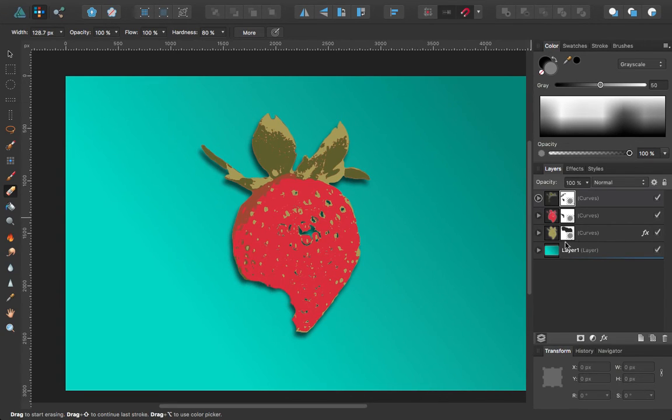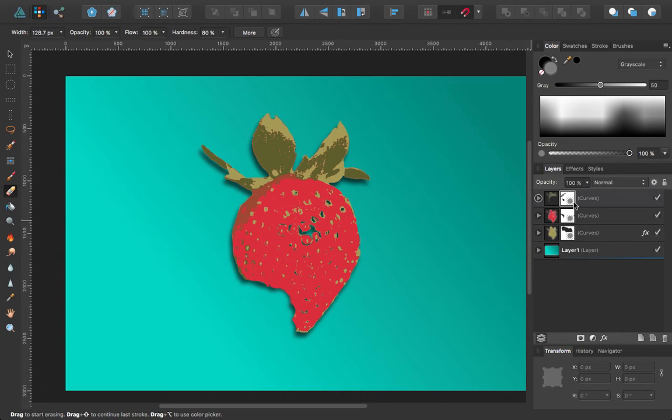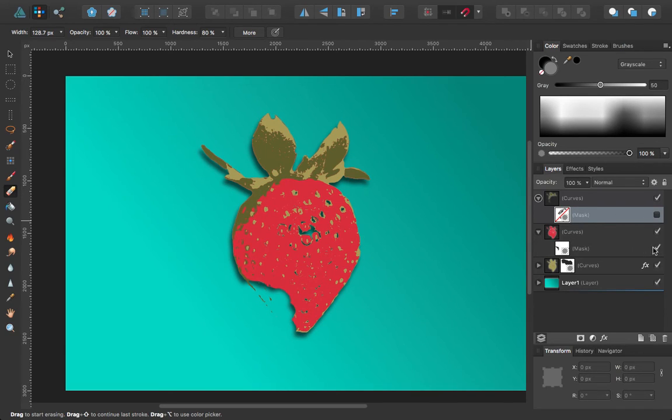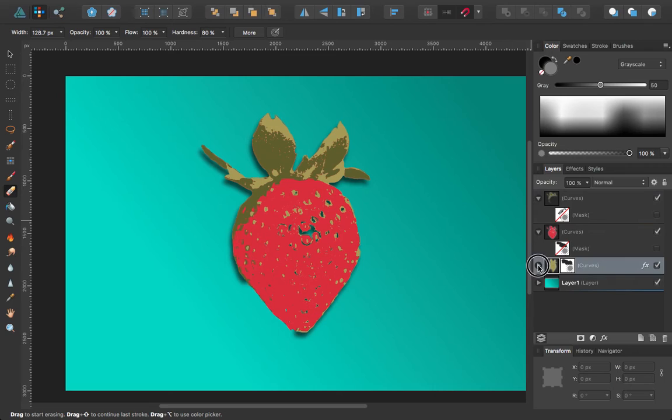And again, here on the right-hand side in the layers panel, you can see the mask that's been created. You can turn that mask off just like you would a layer, just by checking it or unchecking it.